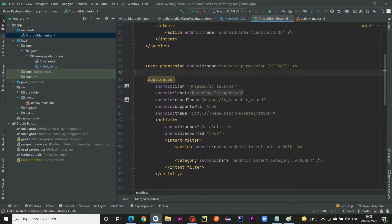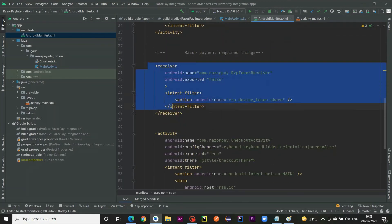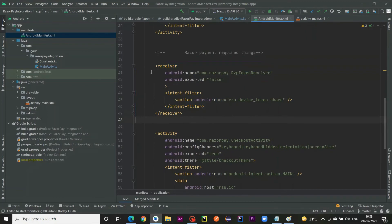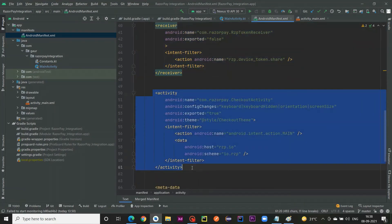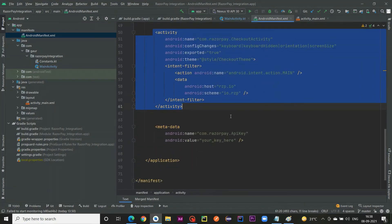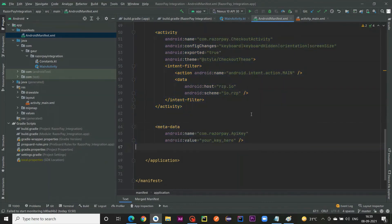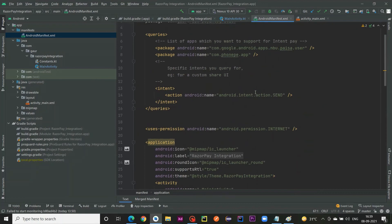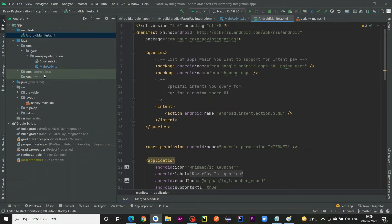Add the INTERNET uses-permission in the manifest. If you are targeting Android API level 30 and above, you also need to add the receiver and the activity in your manifest file. Finally, add the metadata element where you place your Key ID.